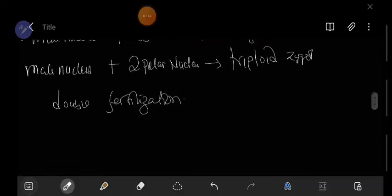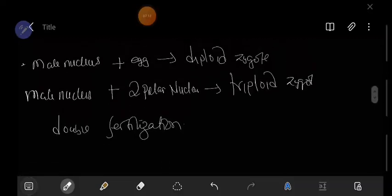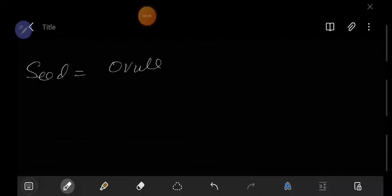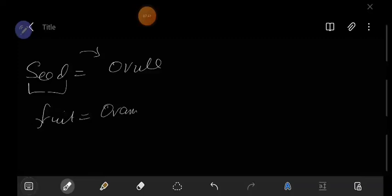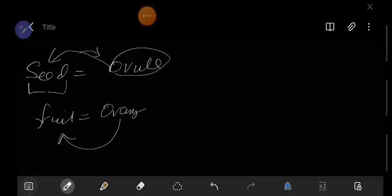After fertilization, the ovule develops into a seed — so the ovule is what becomes the seed. A fruit comes from the ovary. So to summarize: the ovule develops into a seed, and the ovary develops into a fruit. Thank you so much for watching this video — I hope it is clear on the pollen tube and fertilization.